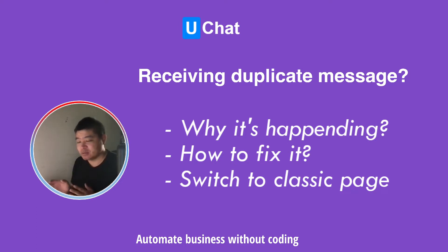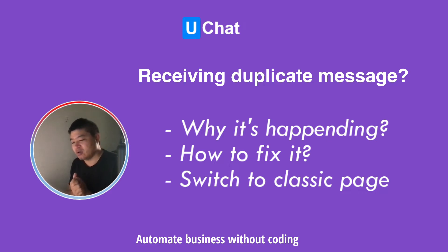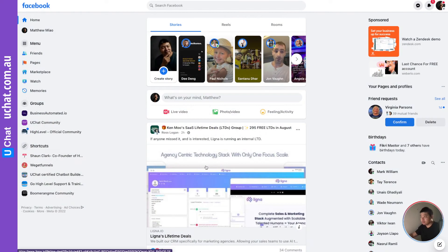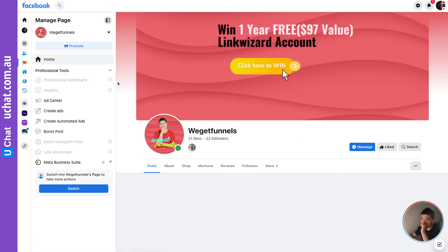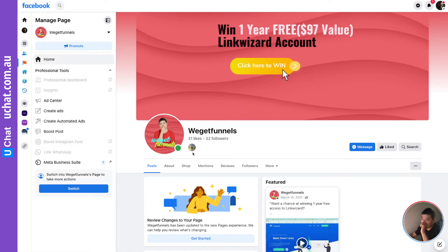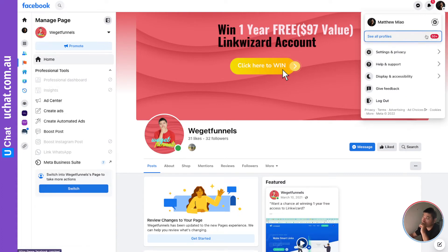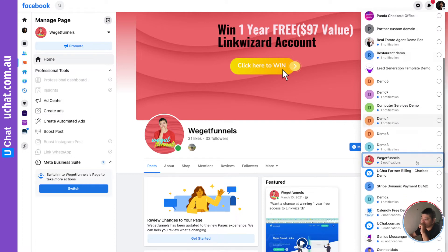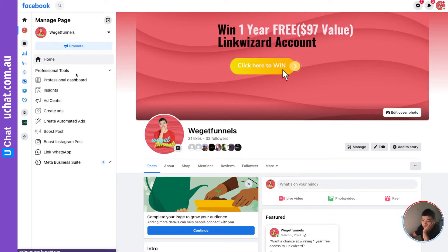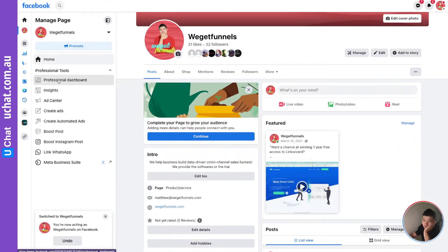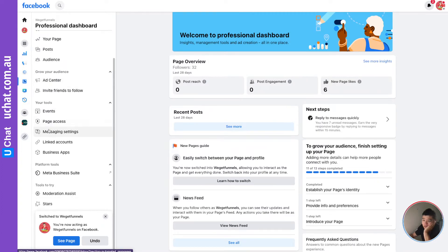You need to remove those extra apps, and here let me show you how to do that. If you log into your Facebook account and go to your pages, I'll pick one of these pages here. Because this page has already been converted to the new page experience, you need to switch to your page. After that you're able to manage your page — switch, then go to your professional dashboard and click over here.